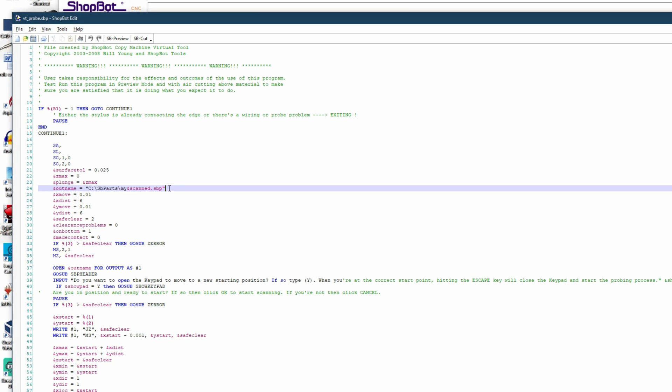Now you can see here C:\sbpart\my&scan.sbp. This normally will be blank or contain a special character like the ampersand when giving you the outname error that we saw before.